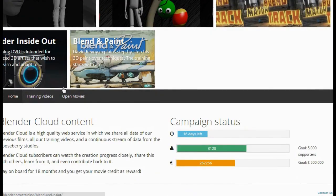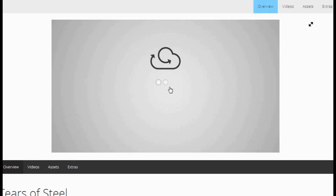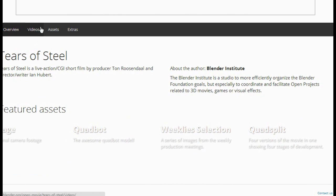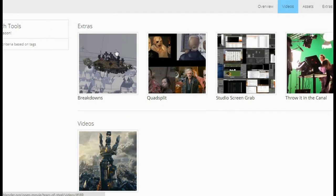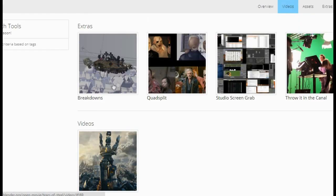Not only can you get access to the training videos, you can also get access to the open movies. For example, if you go to Tears of Steel, you can go to Videos and actually download all the videos that were used on the DVD — including the full movie itself, breakdowns, quad splits, studio screen grabs, et cetera.